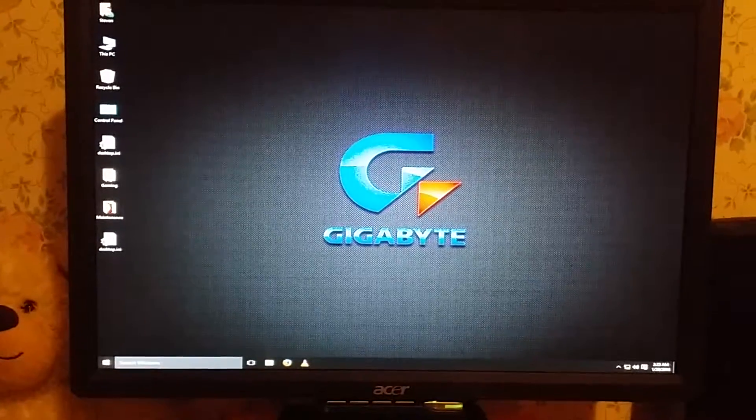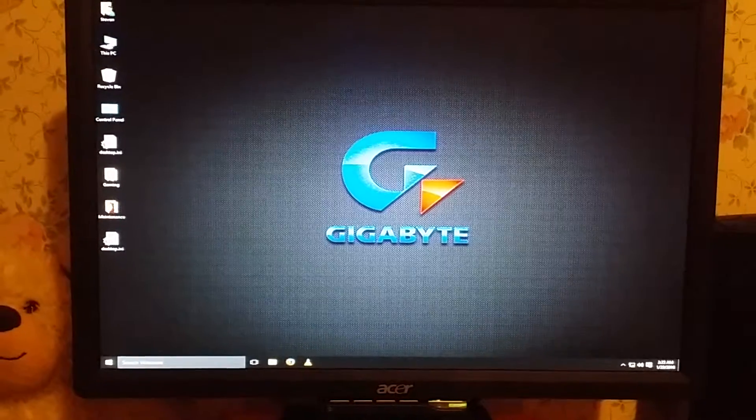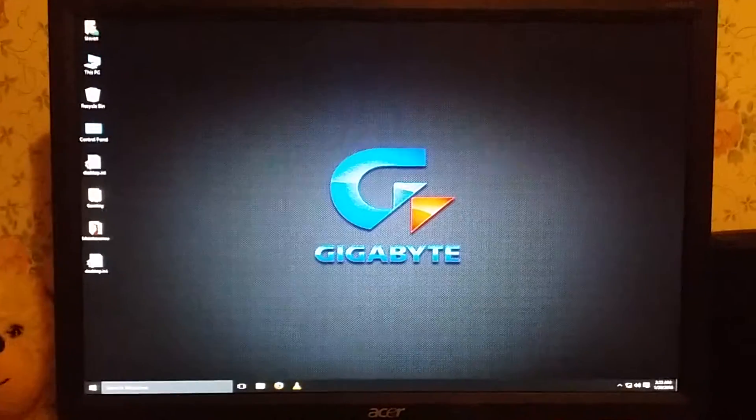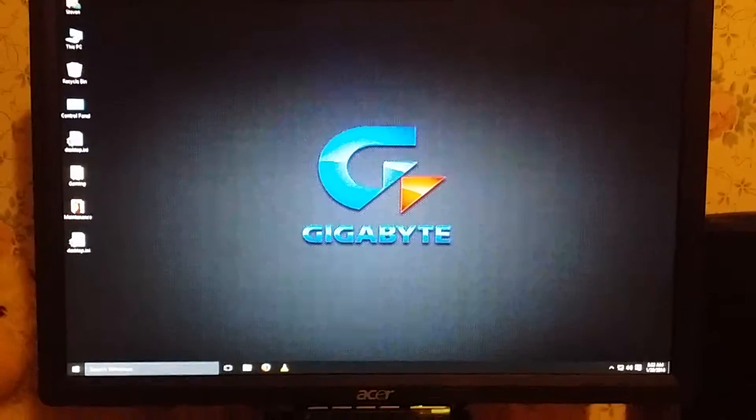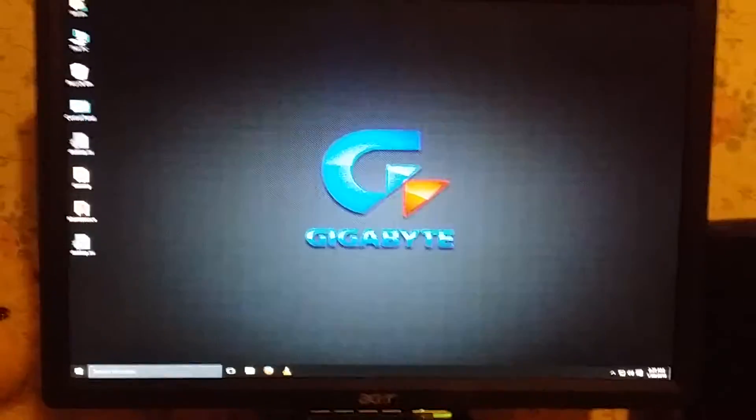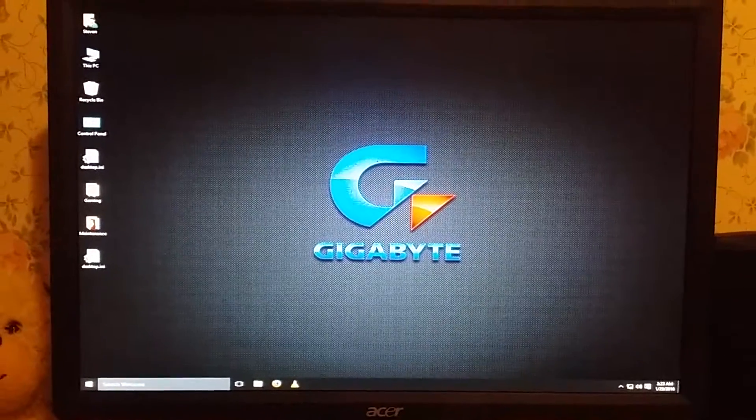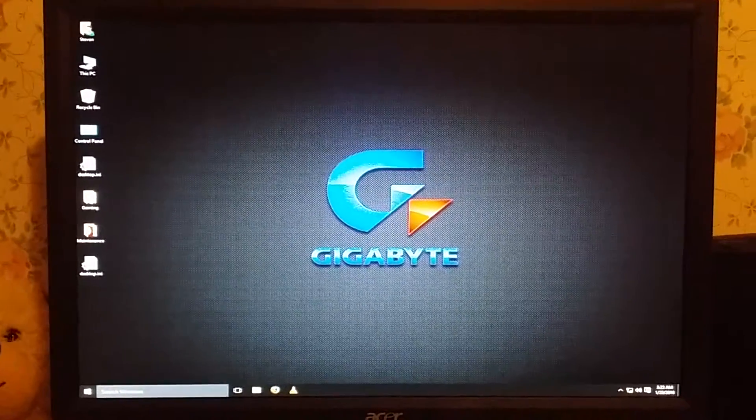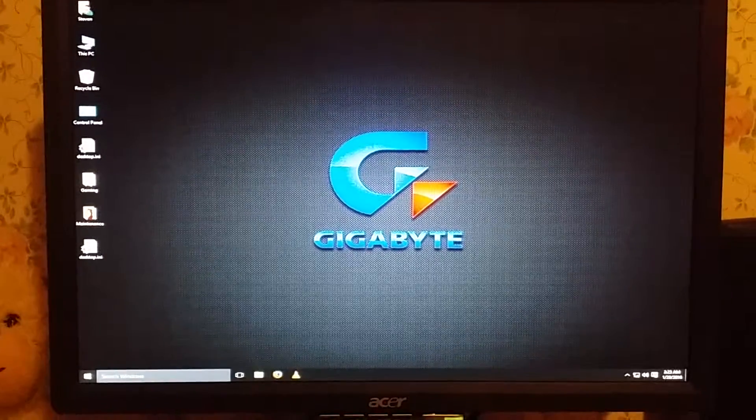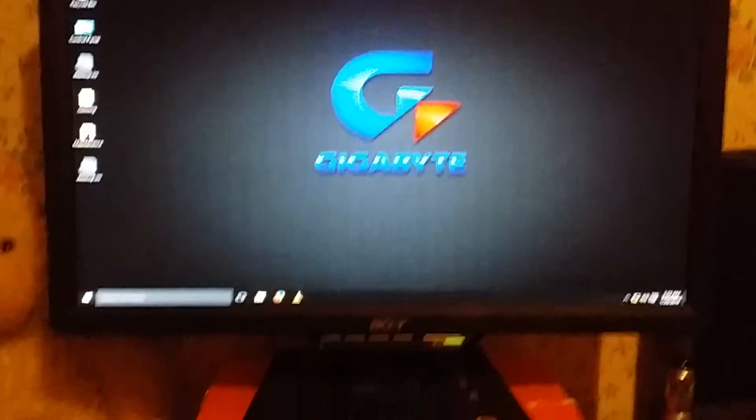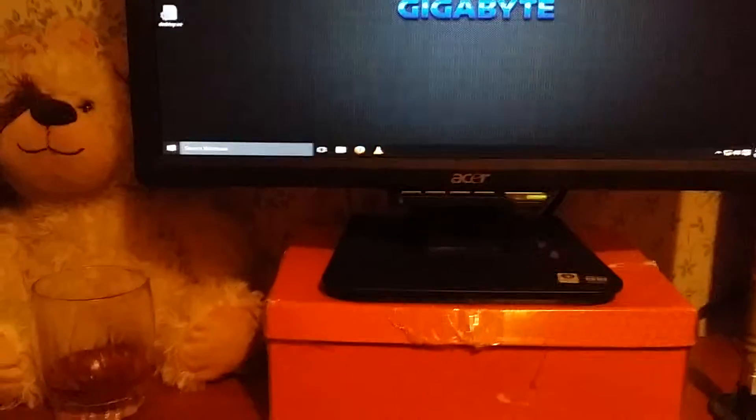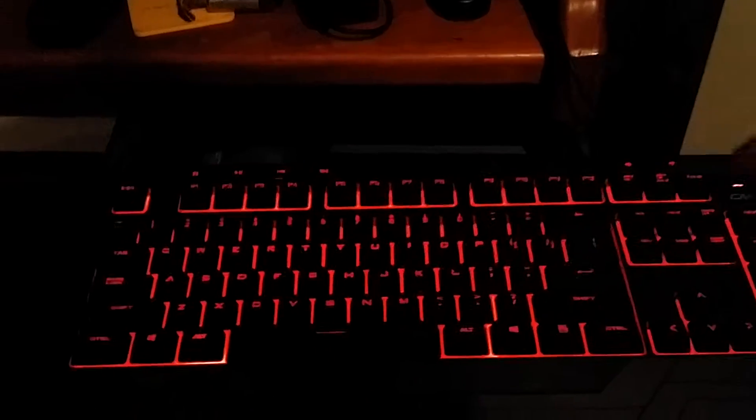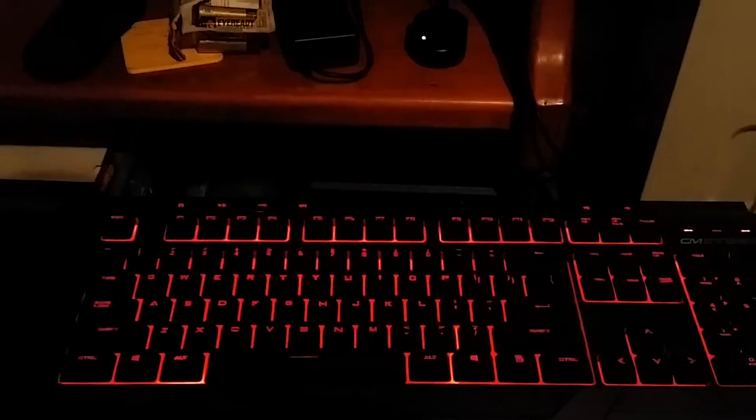Hi there folks, as you can see I'm currently booted into my Windows operating system. I am running Windows 10 on this particular machine. Now what I am doing here today, I am going to discuss my Cooler Master CM Storm Devastator Keyboard with the red backlight. As you can see if you toggle the scroll lock button, it turns the red backlighting off and on.